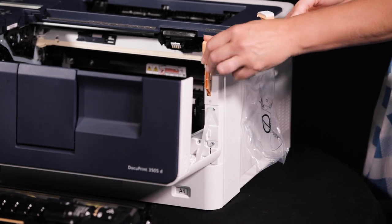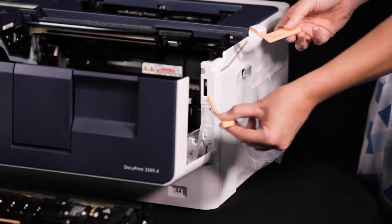Once finished, remove the lifting lever. Take the new drum cartridge from the box and place it onto a flat surface. Remove all packaging from the new drum.